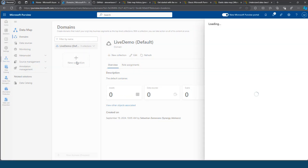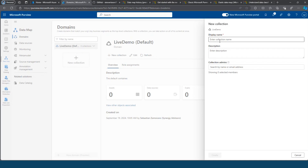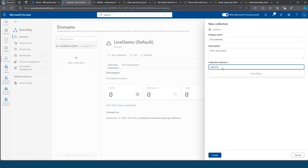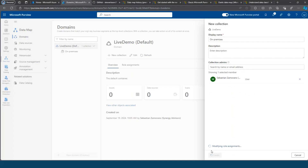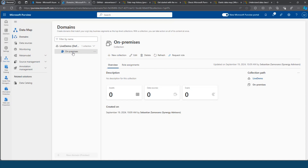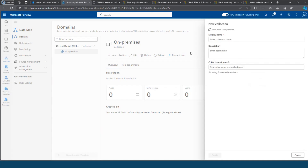By default, the domain is the same as the account created on this Microsoft Purview account. But if your organization is wide and maybe you have different operations in different countries, or you share the tenant with other organizations, you can start creating other domains to separate the data. After we have the domain, we will create a collection. The collection permits us to start grouping in a more granular way the different data that we have. I will create one for on-premises.